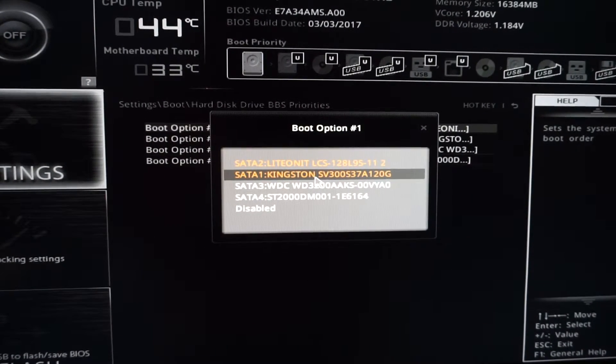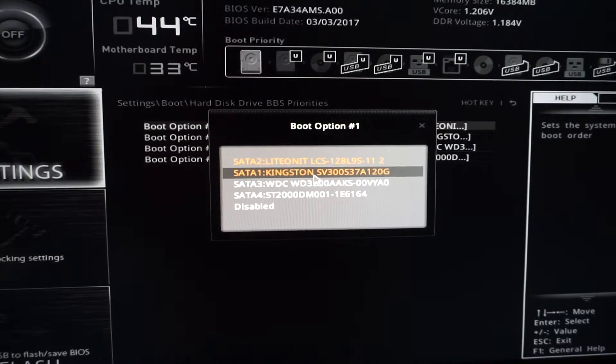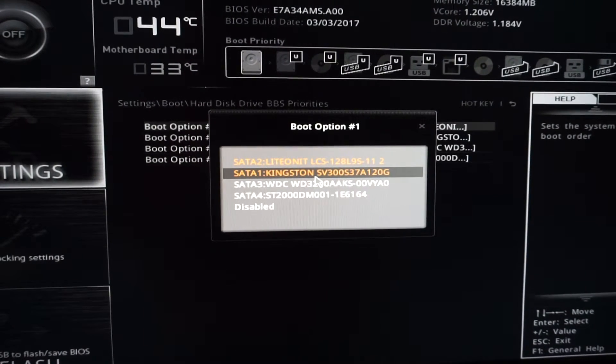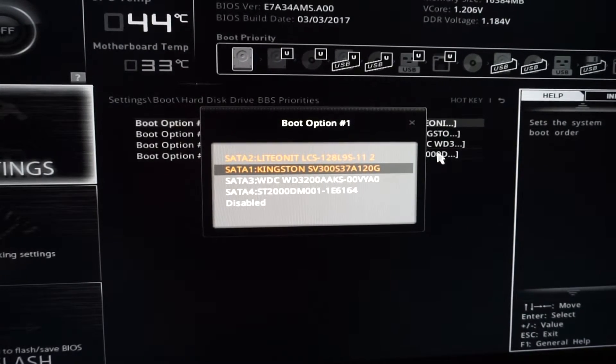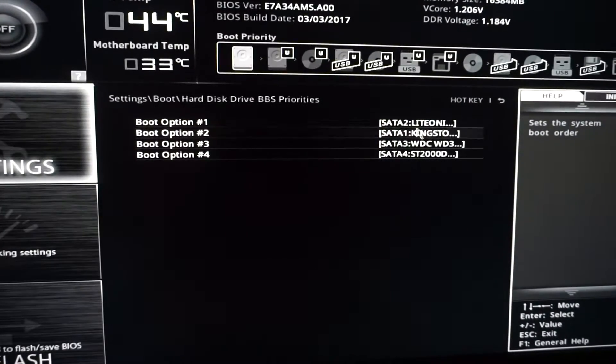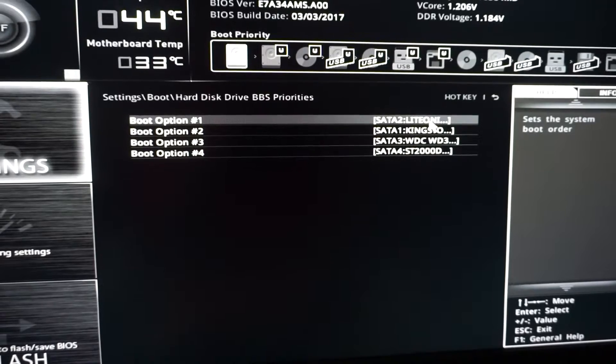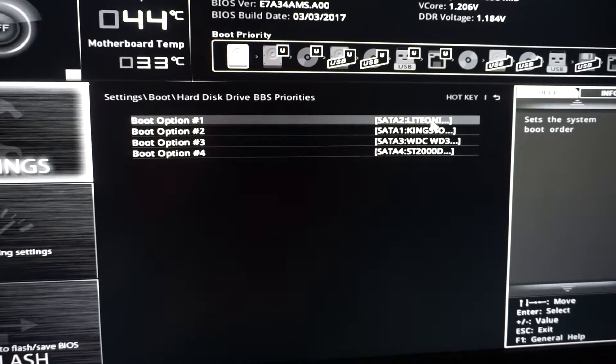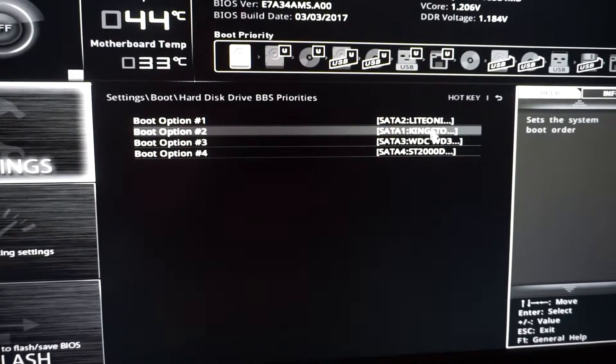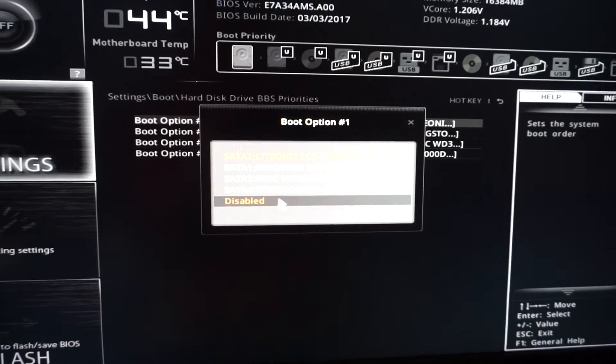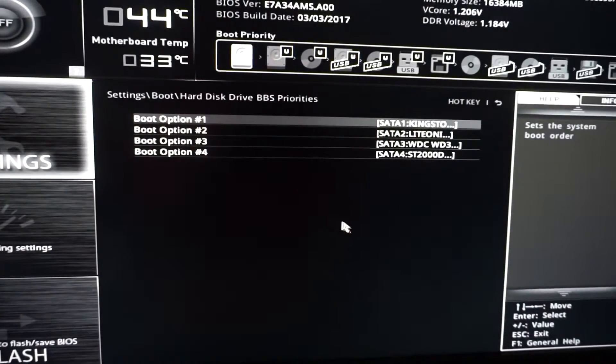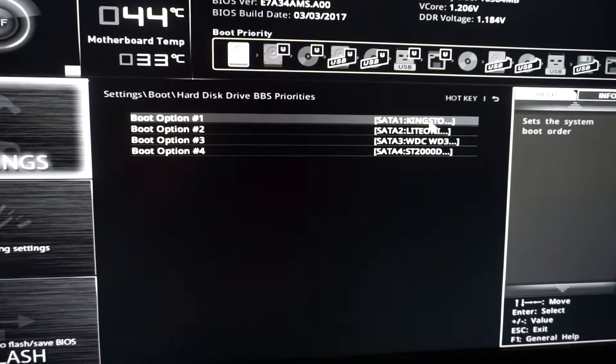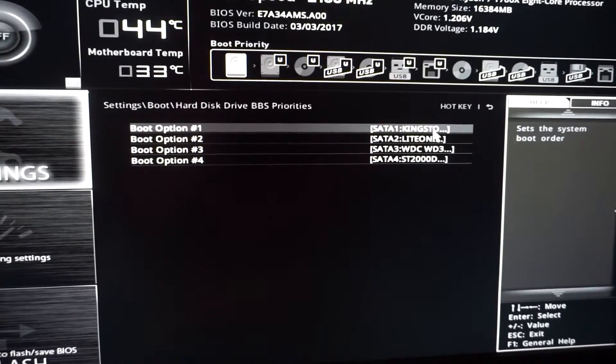After clicking on that one, the order will be reversed here and the Kingston will be the first one. Currently, the Lite-On is the first and Kingston is the second. So enter the first one and choose the Kingston. Now the first boot option is the Kingston drive, and then it should work.